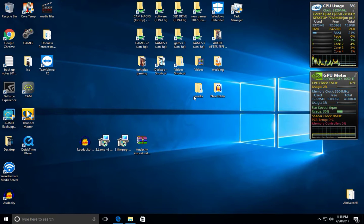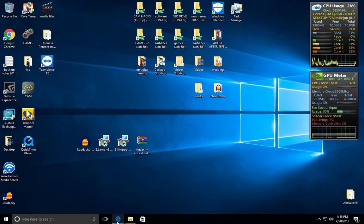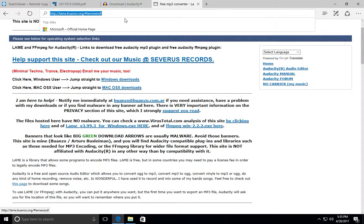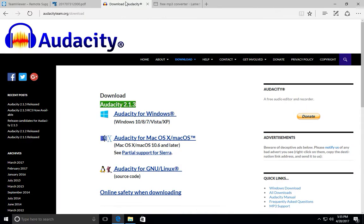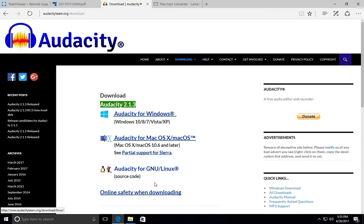The first thing you're going to need to do is download Audacity. This is the main website right here. You can google it. Once you type in Audacity, it's going to take you to the website and it's going to give you three options for Windows, Mac, or Linux, depending on what operating system you have.